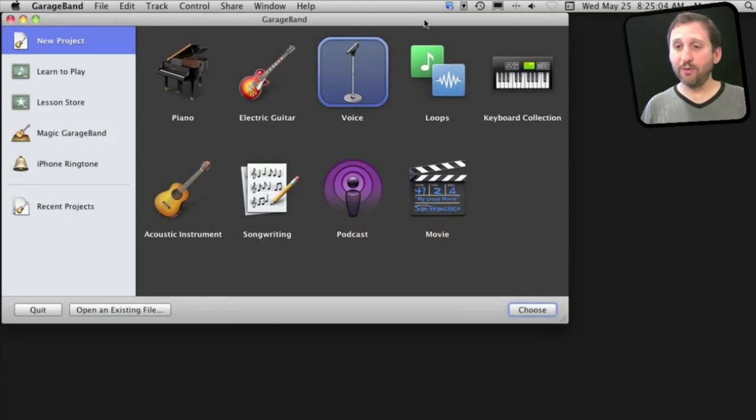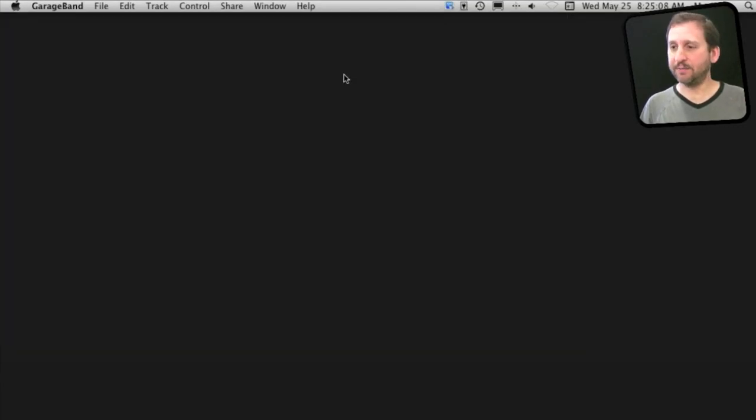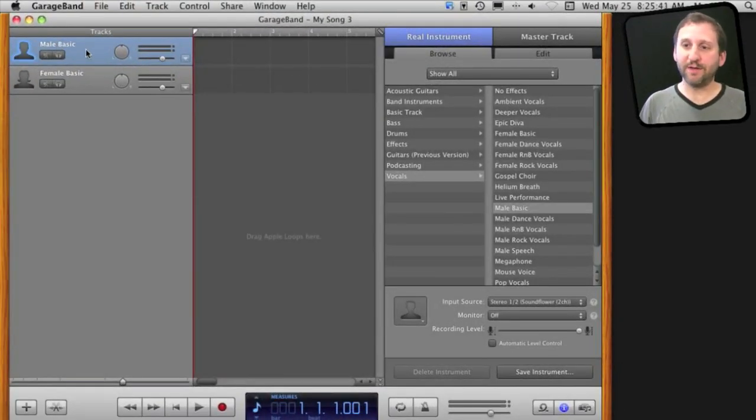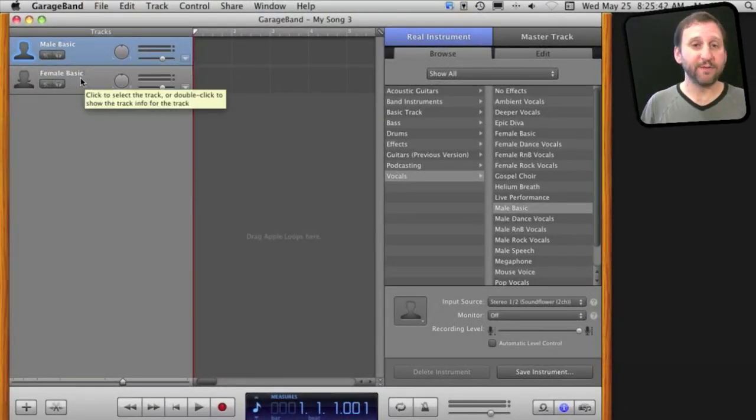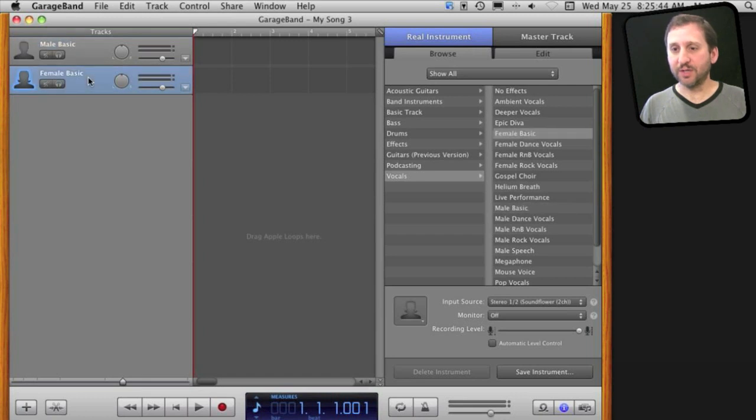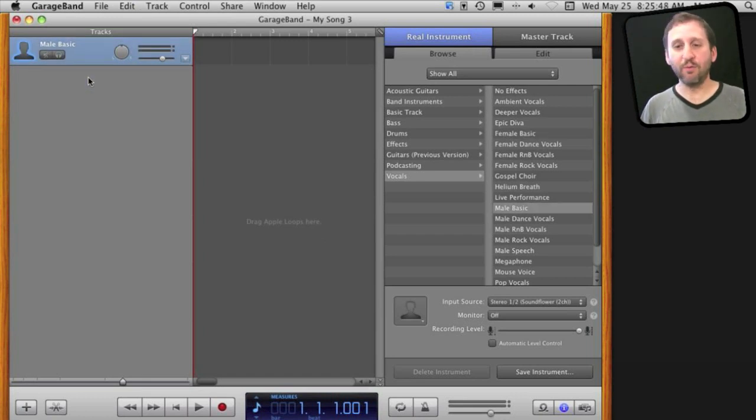When you want to record your own voice in GarageBand, start off using the voice template. You'll get two tracks by default - one set for a male voice and one for a female voice. Select the one you're not going to use and use Command Delete to remove it.